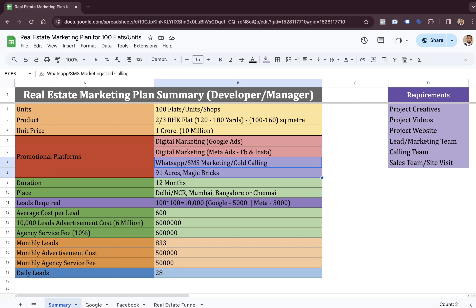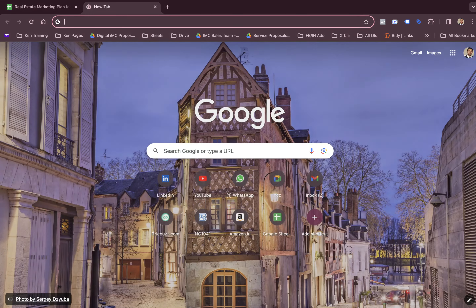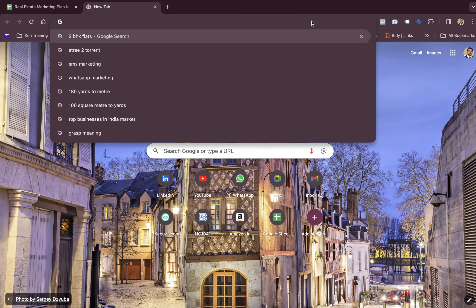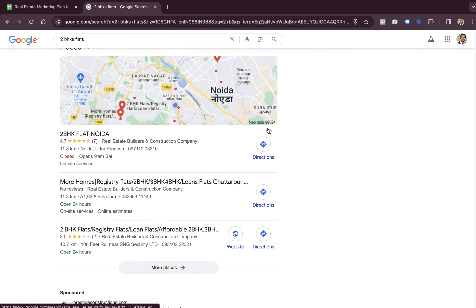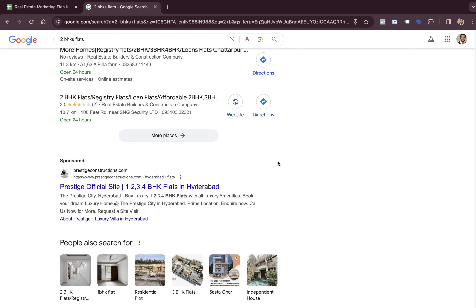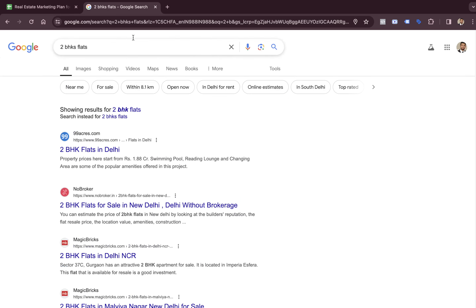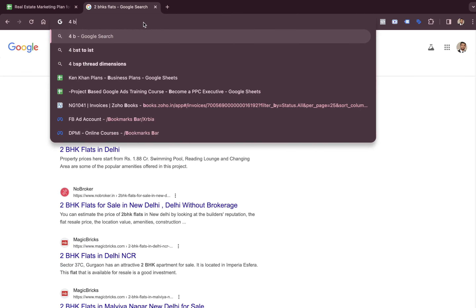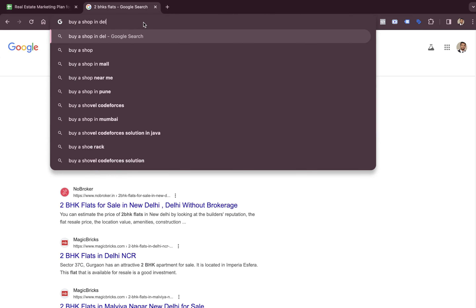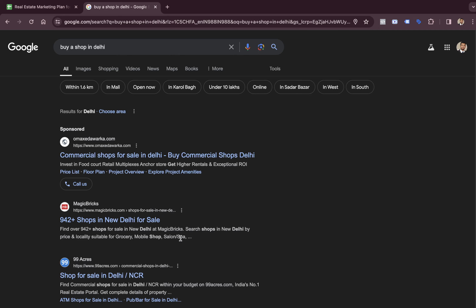Apart from those two platforms, which we are not considering for this plan, we have the plan for digital marketing. The first one is Google Ads. When someone goes to Google and types something like '2 BHK flats,' they get ads from different companies, click on a website, land on a landing page, and end up calling or filling up the inquiry form. This is the first way of marketing — we call it pull marketing. When you type any keyword like '2 BHK flats' or 'buy a shop in Delhi,' you are pulling the result, and these companies are selling their projects or flats in the market.